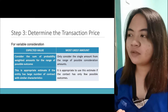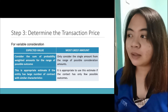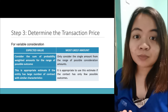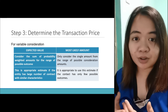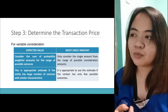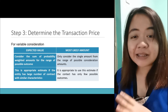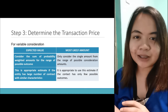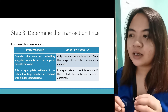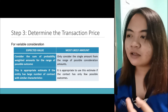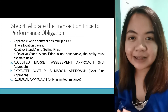For variable consideration, we distinctively differentiate the two. The expected value approach is the sum of probability-weighted amounts — you're using percentages and probabilities in arriving at possible outcomes. This is the appropriate estimate if the entity has a large number of contracts with similar characteristics. The most likely amount only considers a single amount from the range of possible outcomes — it is appropriate to use this estimate if the contract has only a few possible outcomes. Discretion is advised in determining which is the most likely amount.